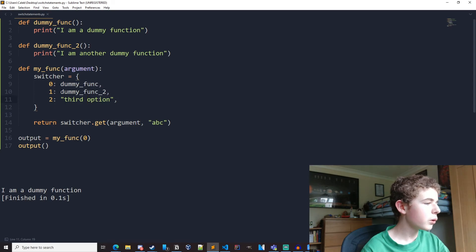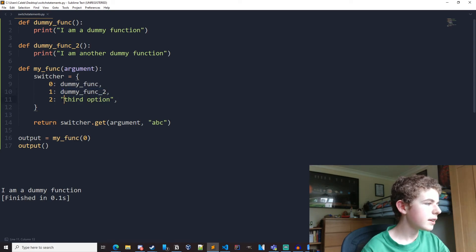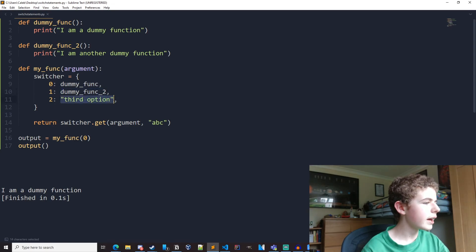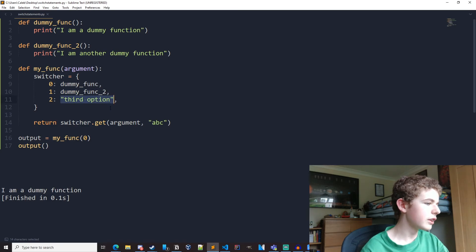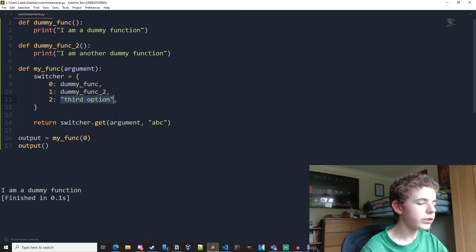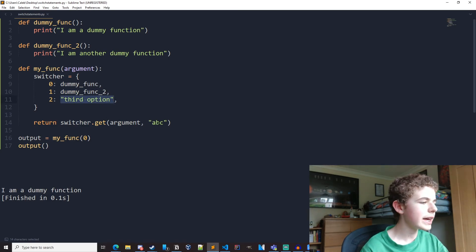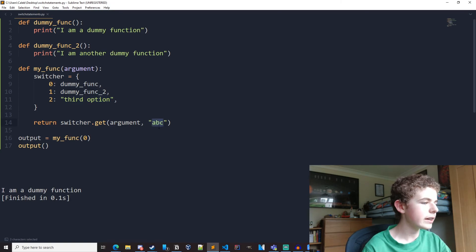If it's equal to one, we'll get dummy func too. And if it's equal to two, we'll get a string back that says third option. And if it's not equal to any of those, we will get the ABC right here.